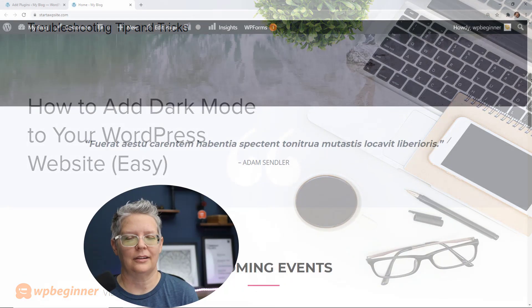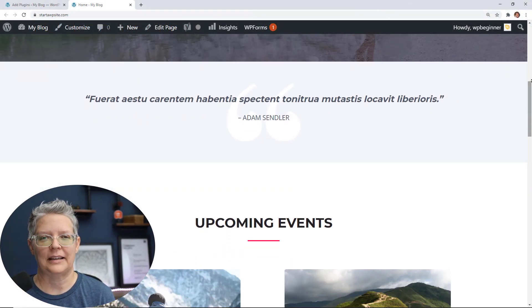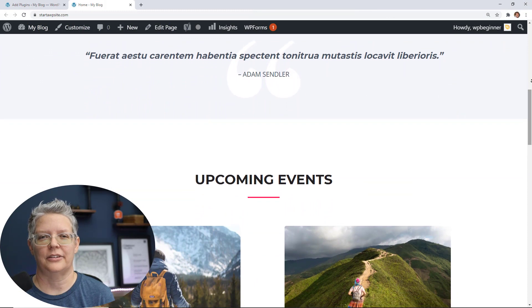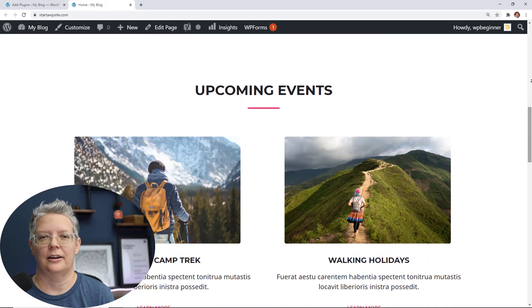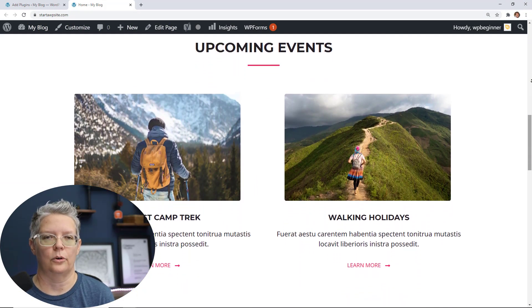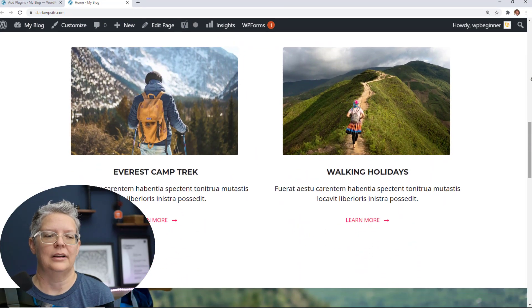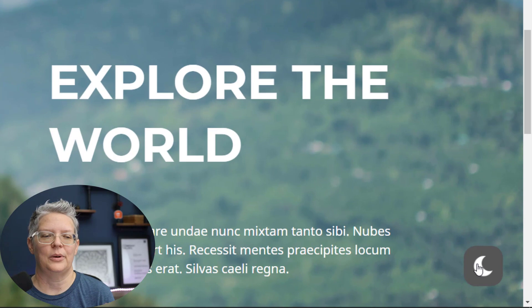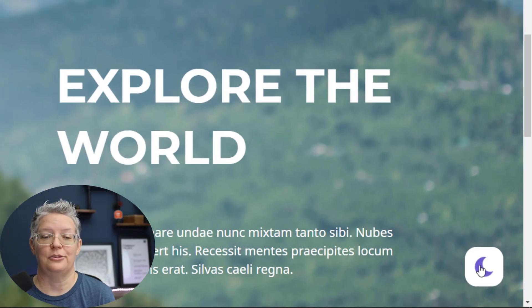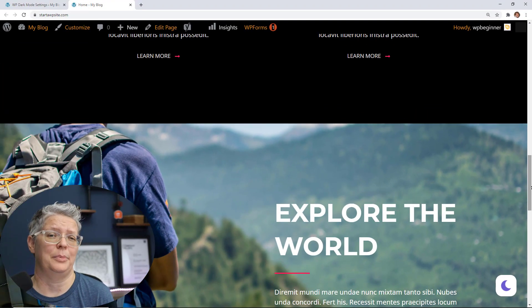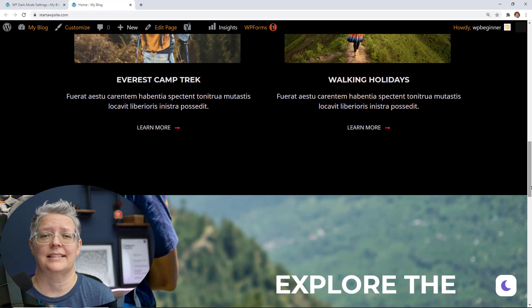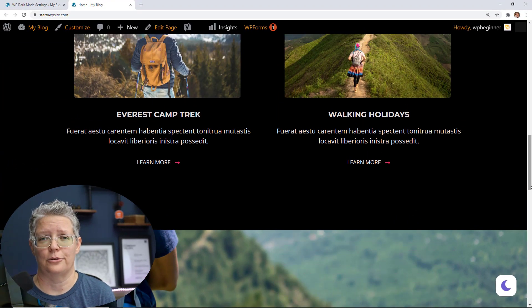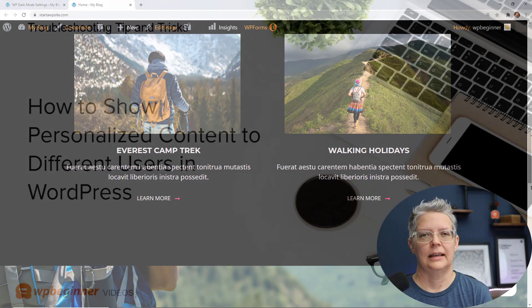Let's talk about dark mode. A lot of applications have set up dark mode on iOS and Android phones, so we've shown you how you can set up dark mode on your WordPress site for your users as well.